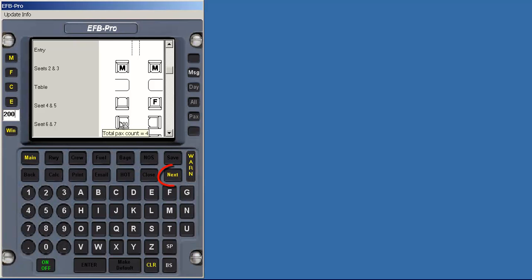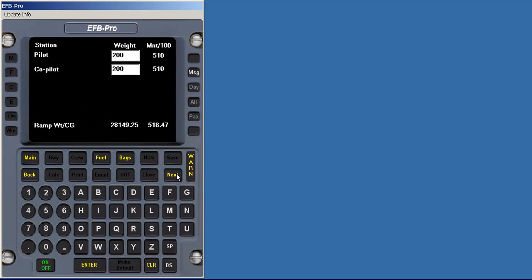We will now proceed by clicking next, which is illuminated. Values that are normally included in the BOW, such as crew members, are shown here so adjustments can be made as needed.